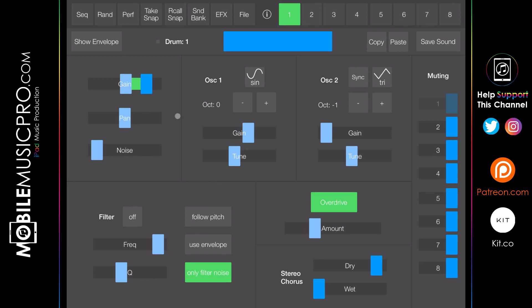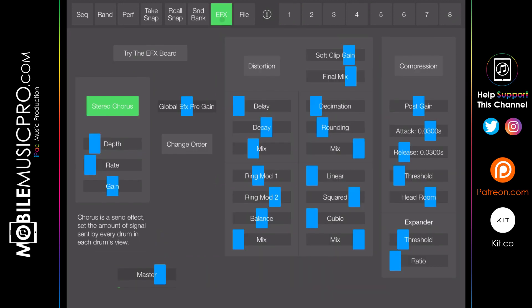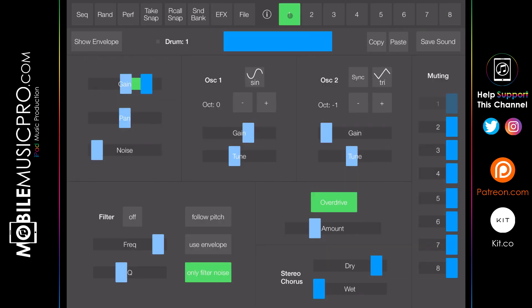As a drum synth you can see all the standard parameters here including filter, noise, pan, and gain. In addition to these parameters for each of the eight banks, you can apply additional effects by clicking the EFX button at the top — this includes delay, decay, reverb, and more. All of these settings can be changed in real time, so you can tap on the sound and change the tune.